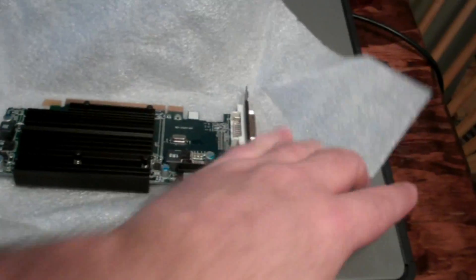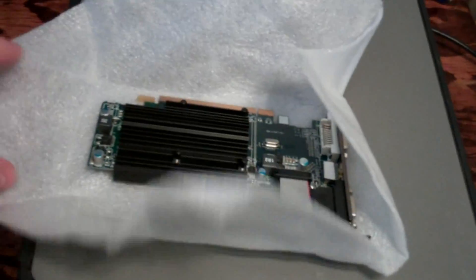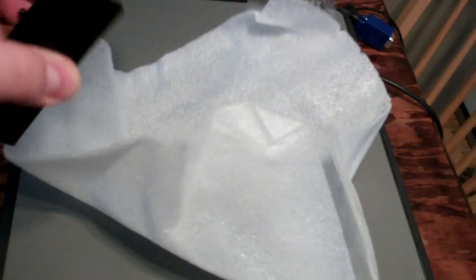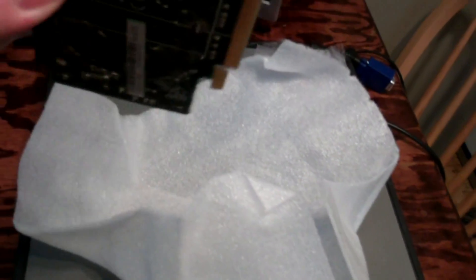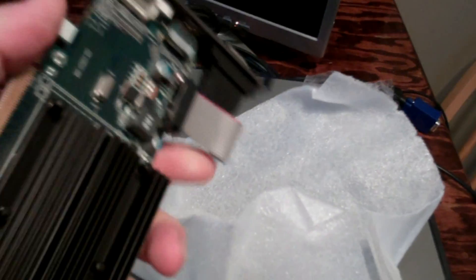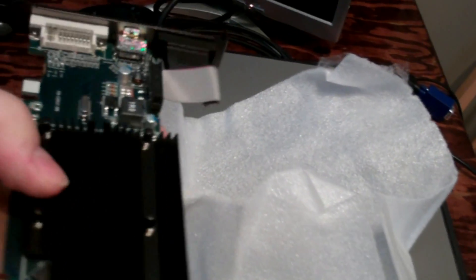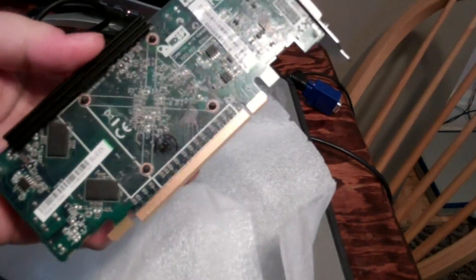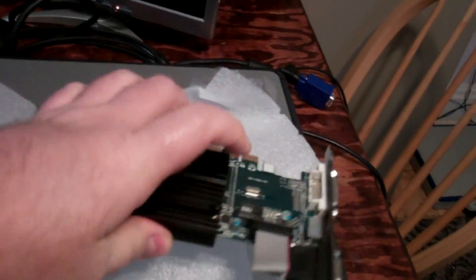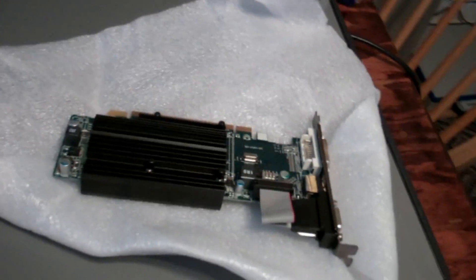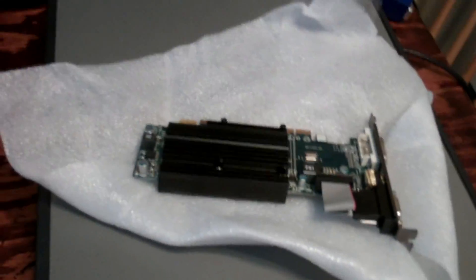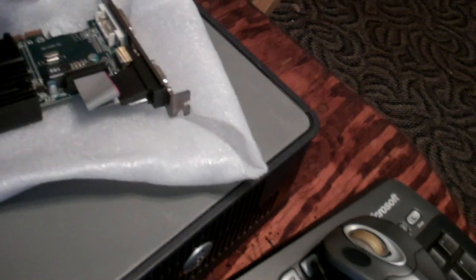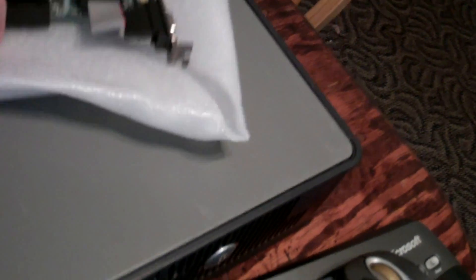Now this is real good, wrapping it up in styrofoam with no static-free bag. Lovely, but it is another MSI 5450 video card that I'll be putting in a Dell Optiplex GX620.